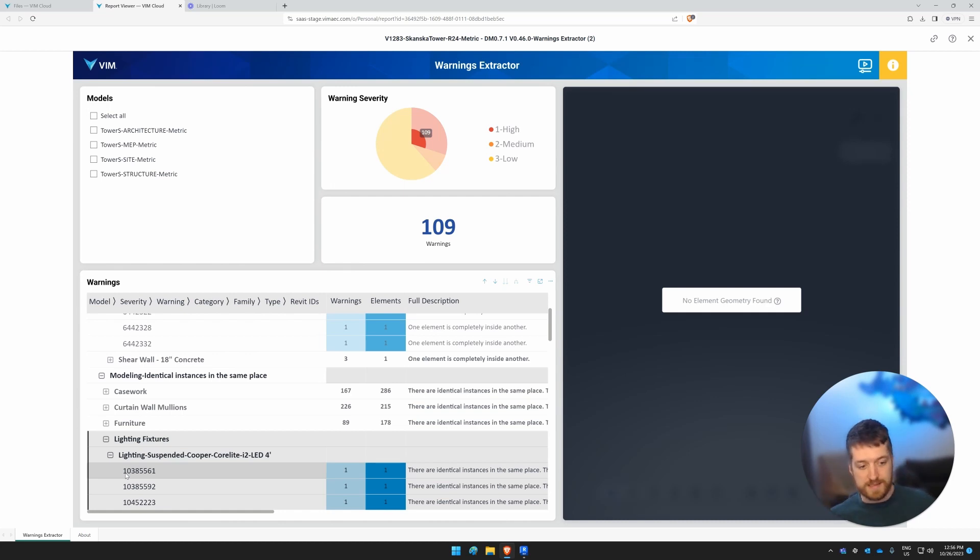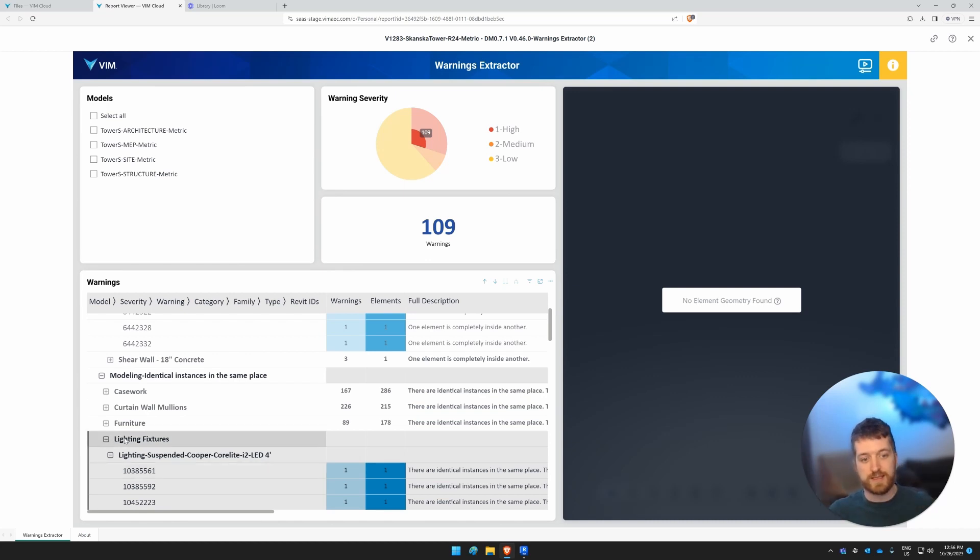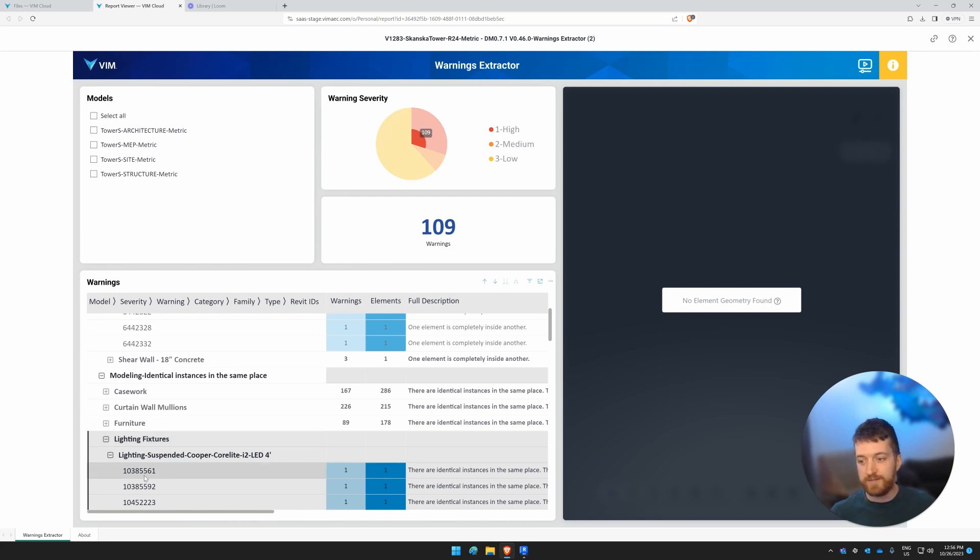Oh, the wall is inside of another wall, and so on and so on. So just to give you a little bit of an idea on how to troubleshoot when you see that there's no geometry found, you can go and enter that Revit ID and figure out the nitty gritty detail for yourself.